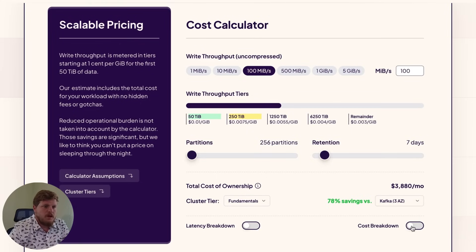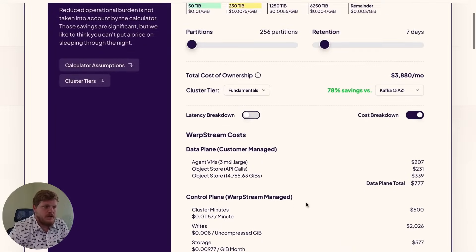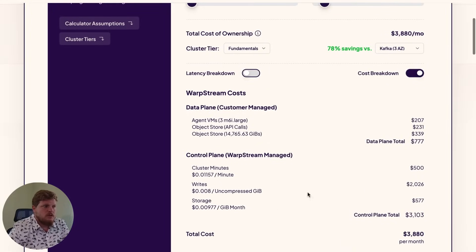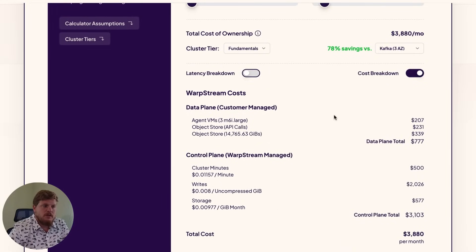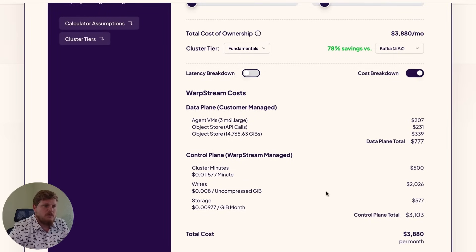From there, we can take a look at the cost breakdown. So this will show you everything that you need to pay to the cloud service provider, as well as what you need to pay for the control plane.